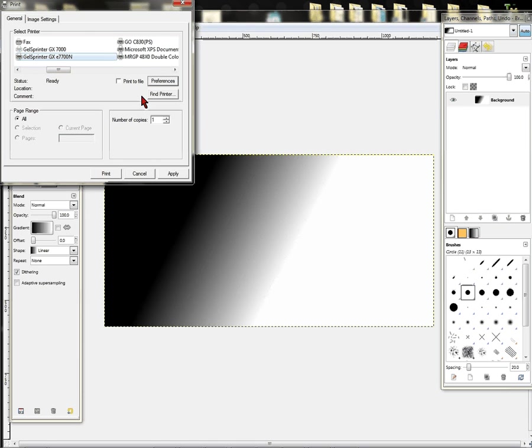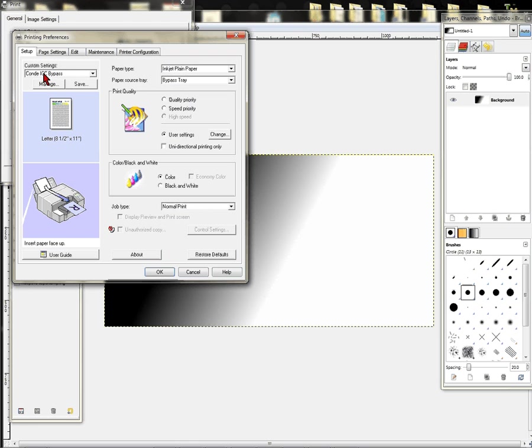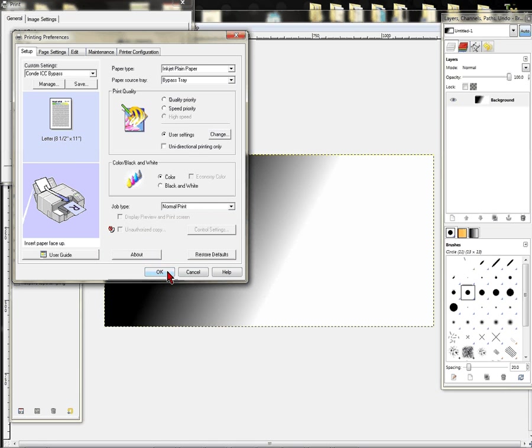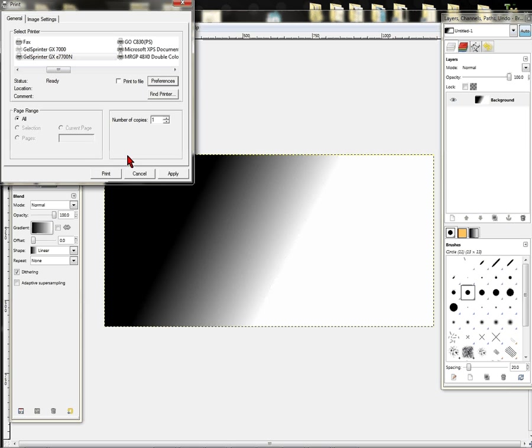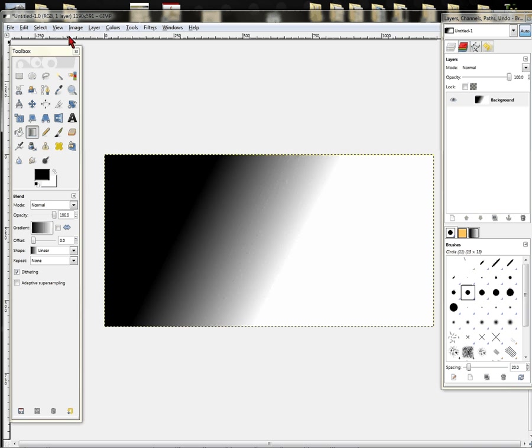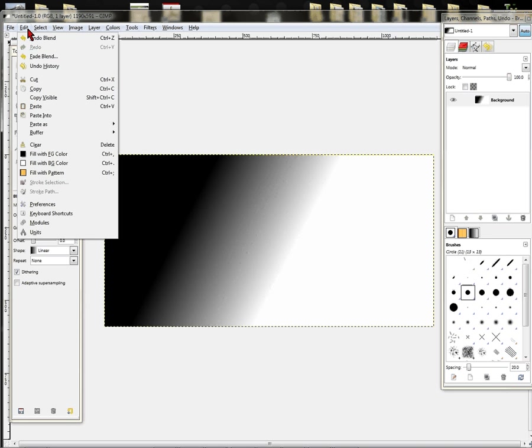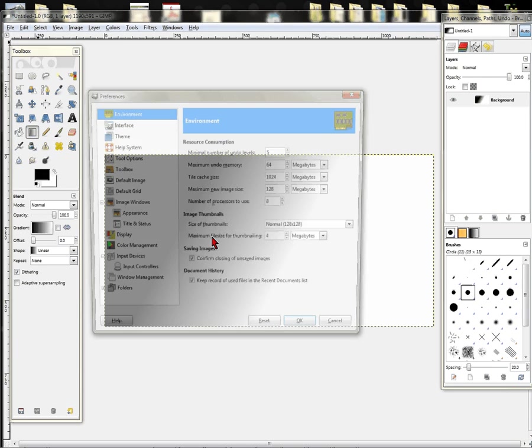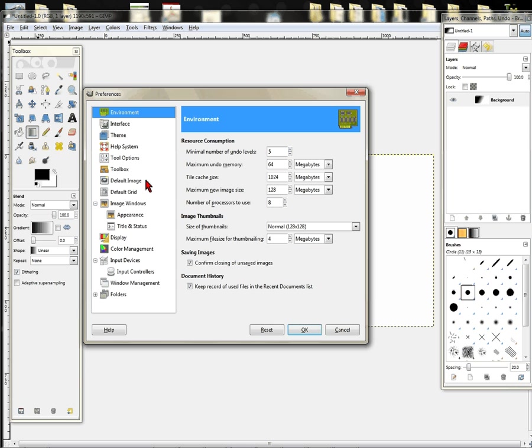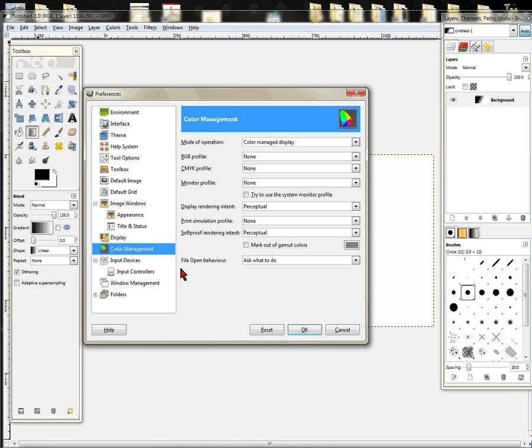Our preferences, of course, it's going to be using the Condi ICC setup. That's a separate video on how to set up your driver, so just make sure you're using a Condi ICC setup. We're going to apply that and go ahead and X out. From here we're going to go to Edit, we're going to go to Preferences, and we're down to Color Management.